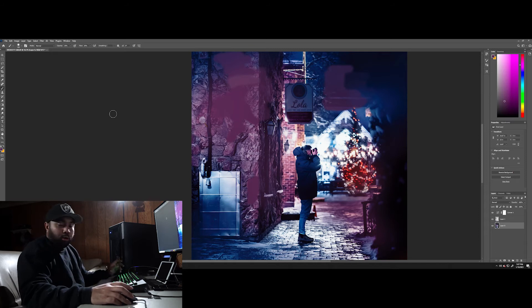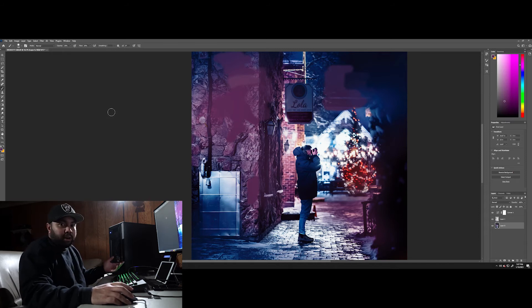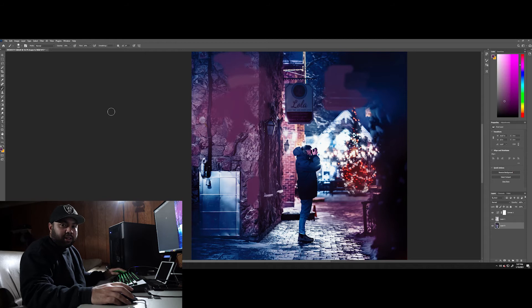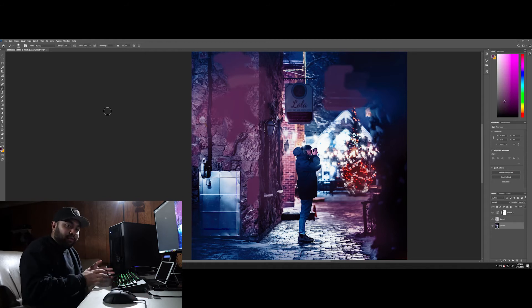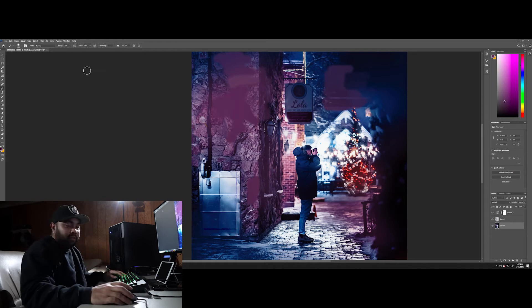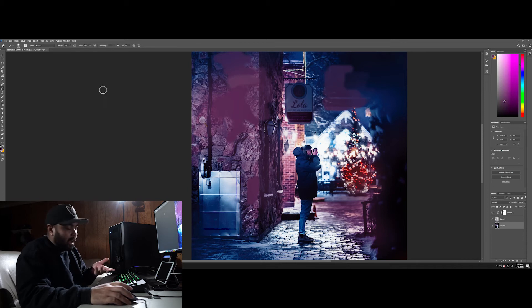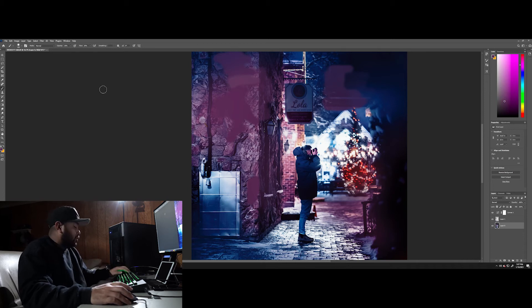So the way you want to change the flow, all you have to do is just hold shift and hit any of the numeric values, the numeric numbers on your keyboard, and that would change the flow value instead of the opacity.